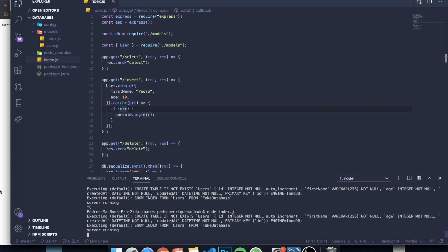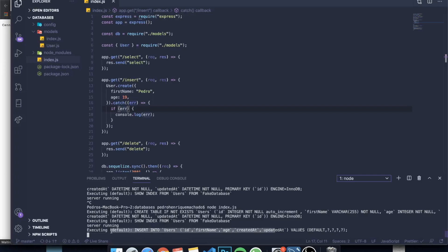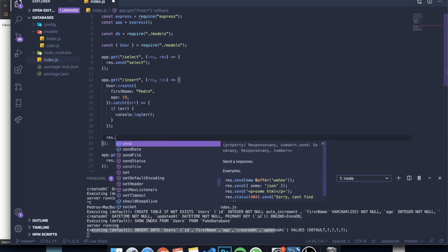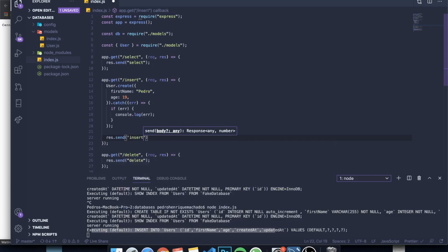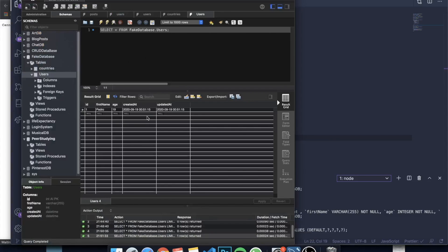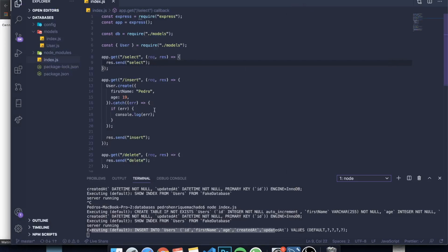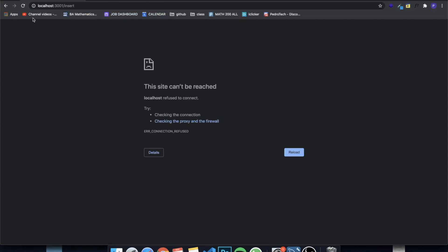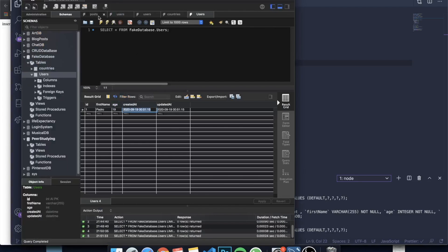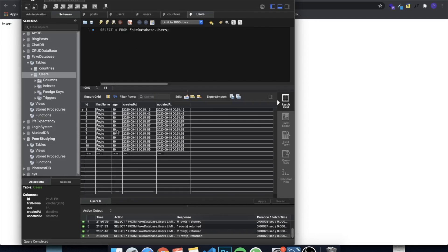Running node index.js and visiting /insert causes the route to execute. It inserts the record but hangs because we didn't send a response — adding res.send() fixes that. After restarting, refreshing /insert multiple times inserts multiple rows. Changing the name to 'John' and refreshing again adds John entries, so now the database has both Pedros and Johns.